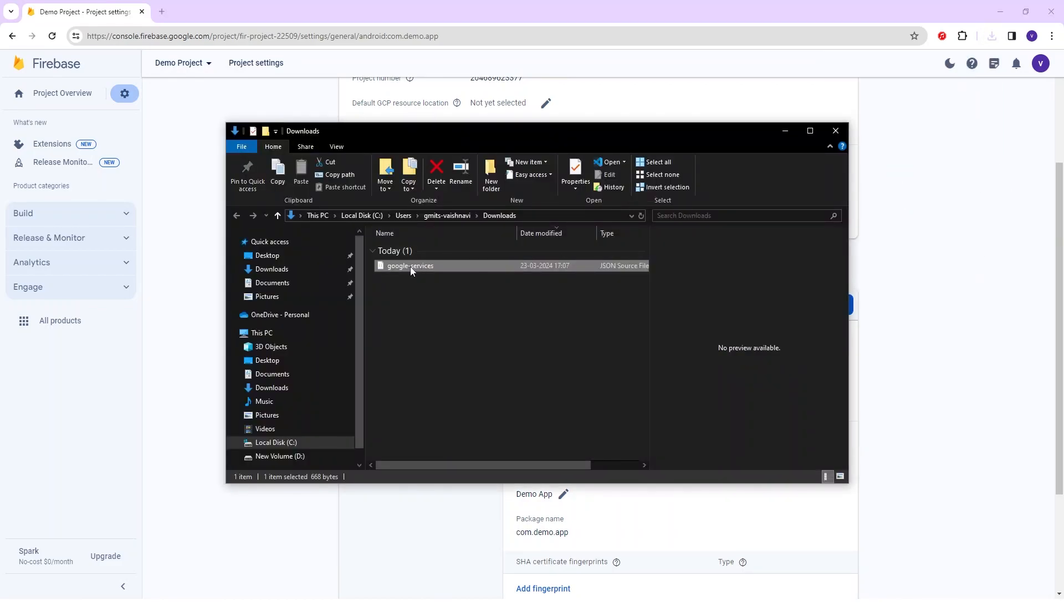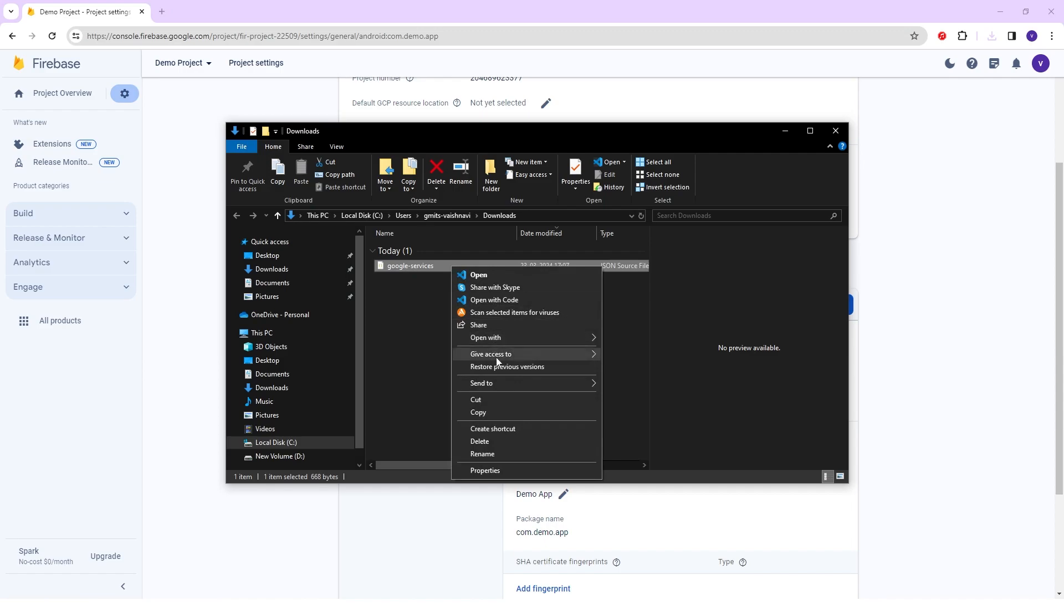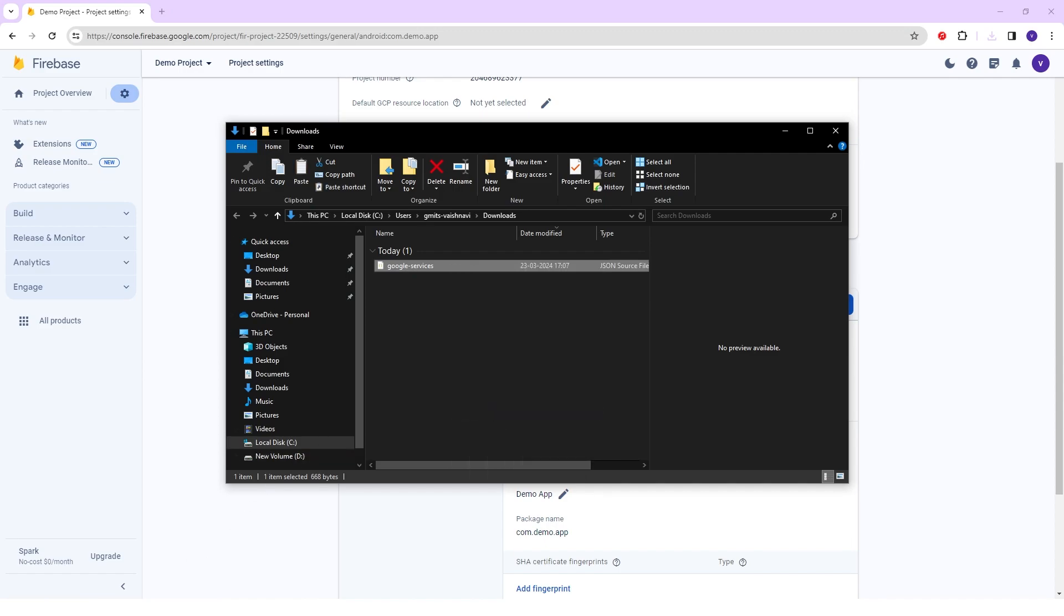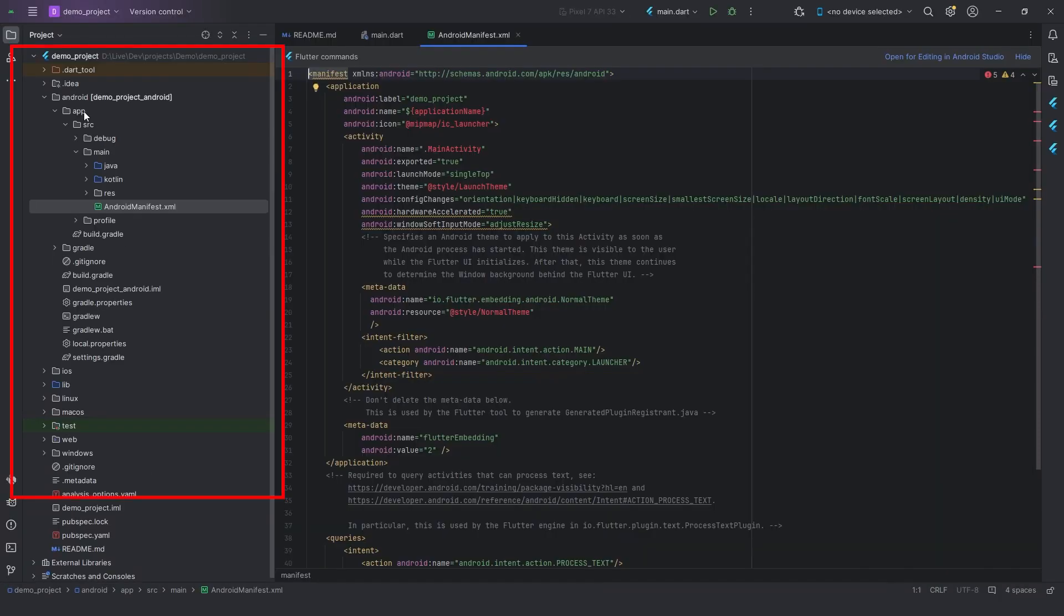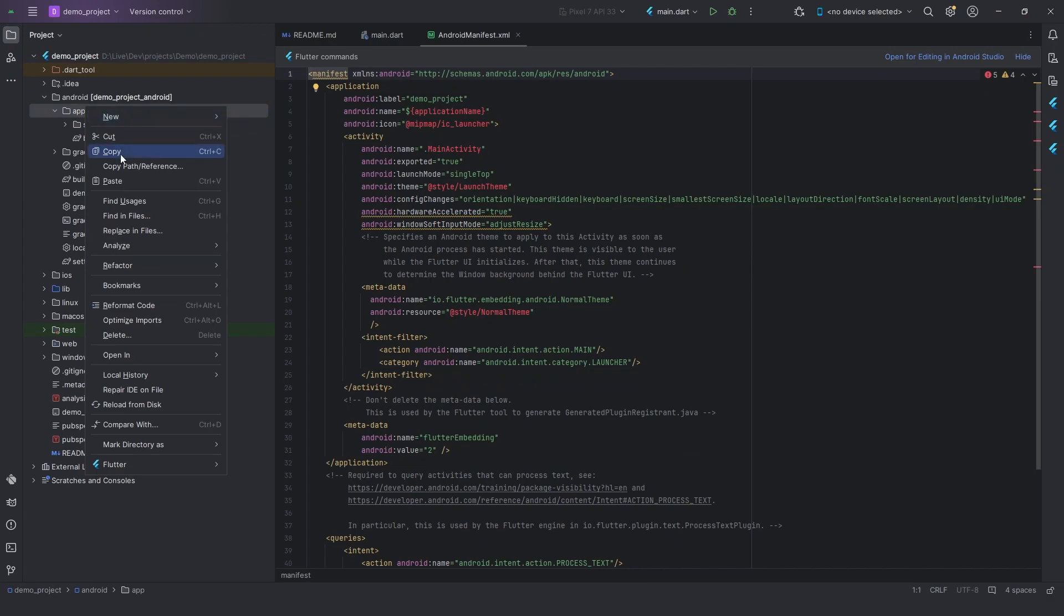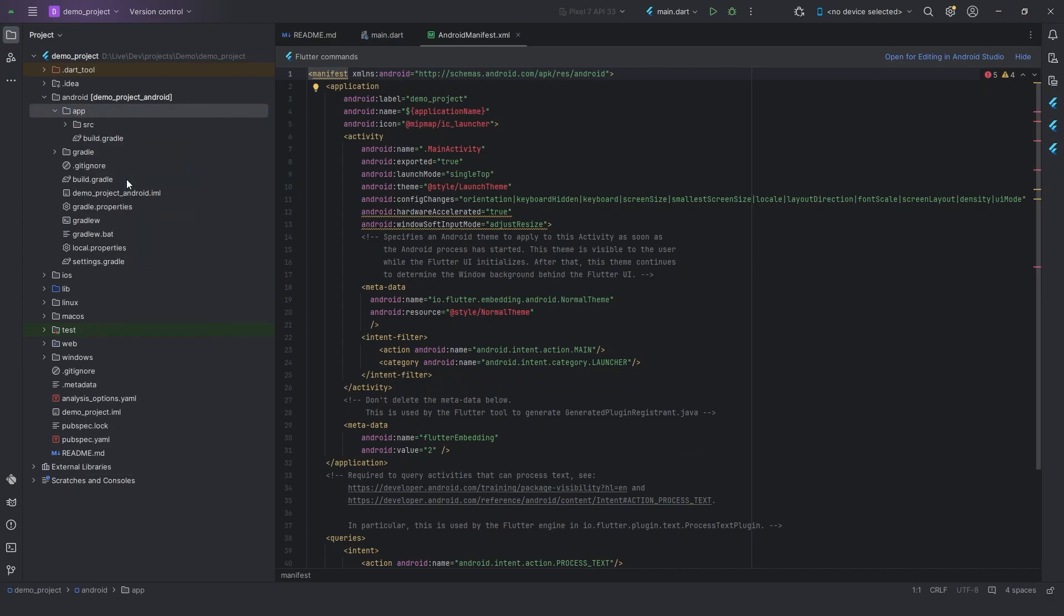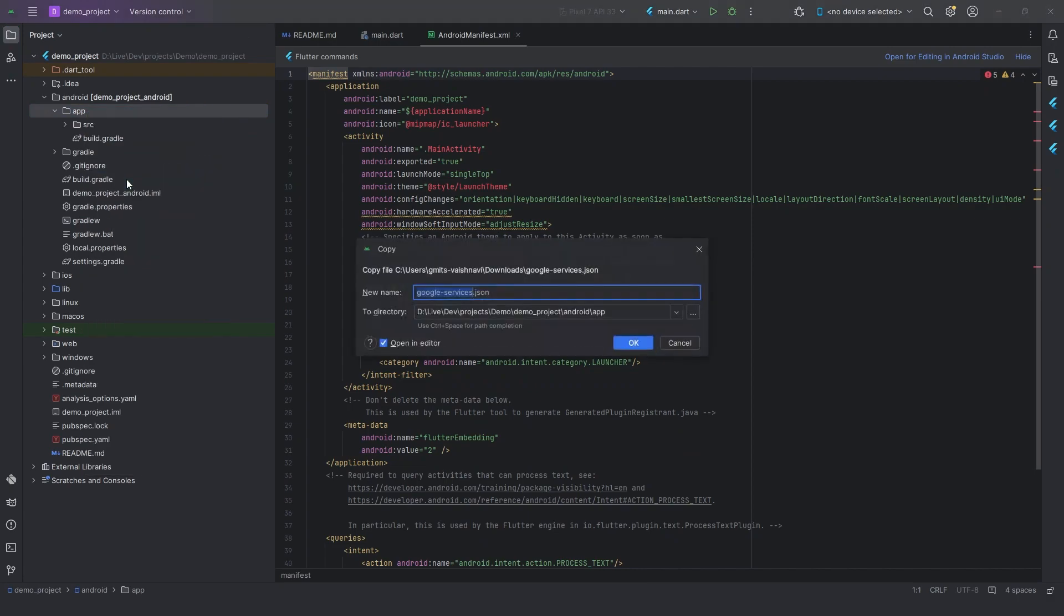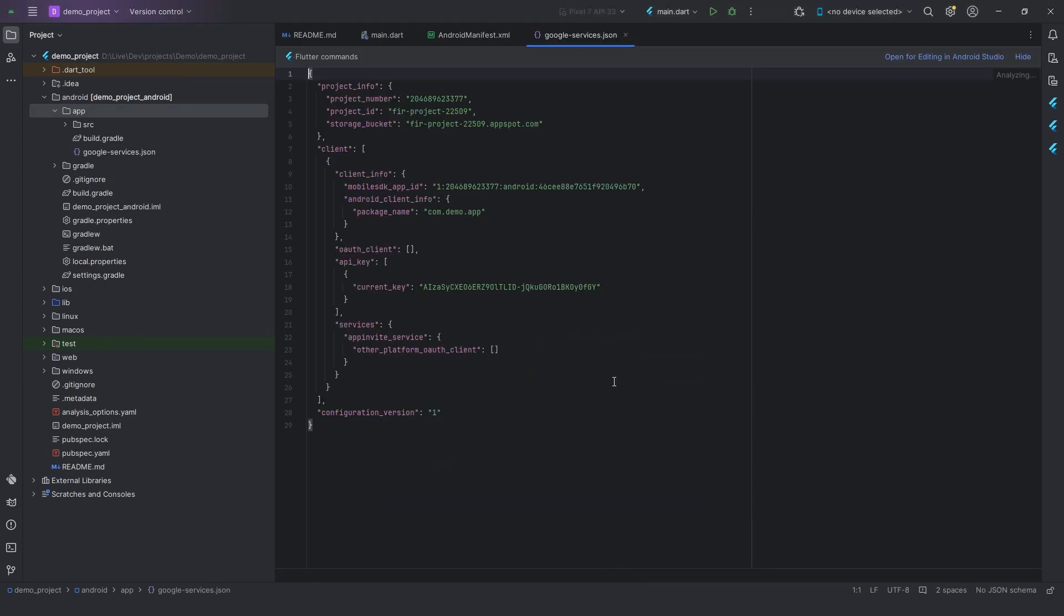After the package is downloaded, copy that package and then open Android Studio and right-click on the app and paste it here. Now, you can see one pop-up has appeared on screen. Click on the OK button and select and copy your package name.